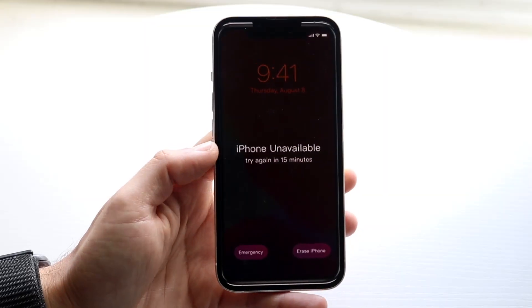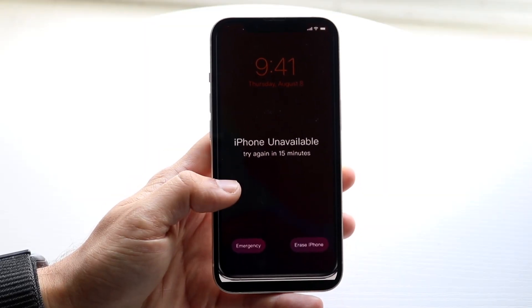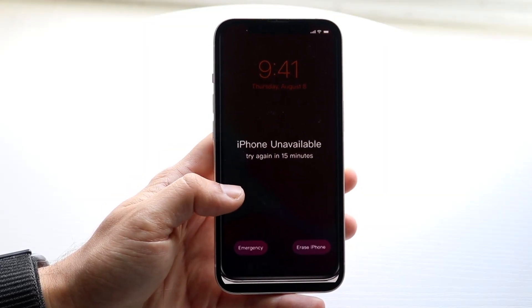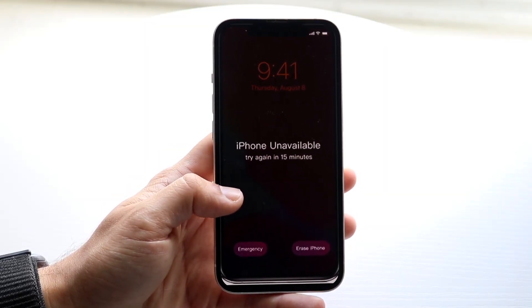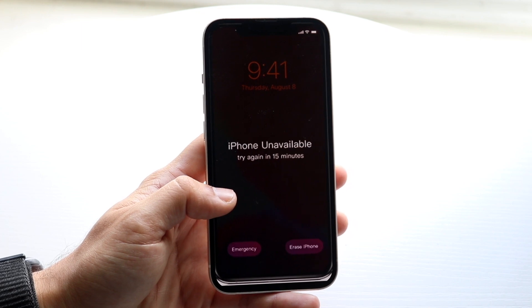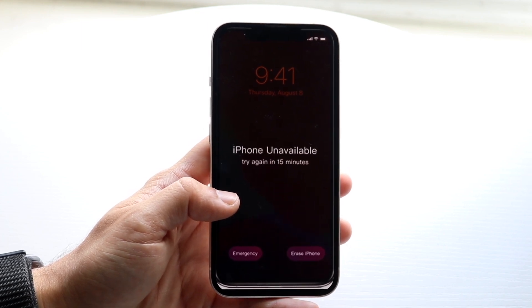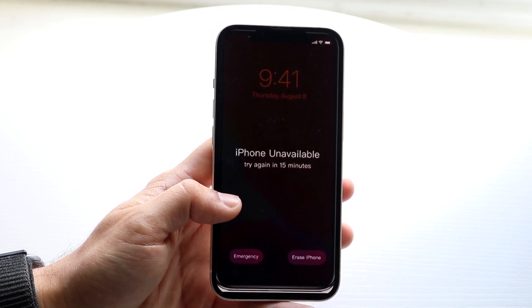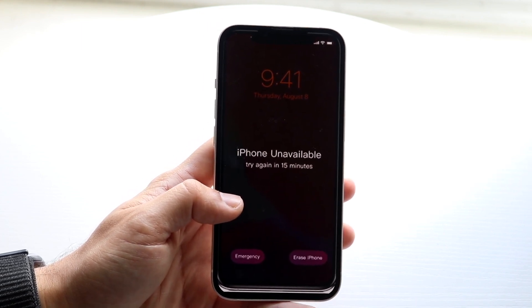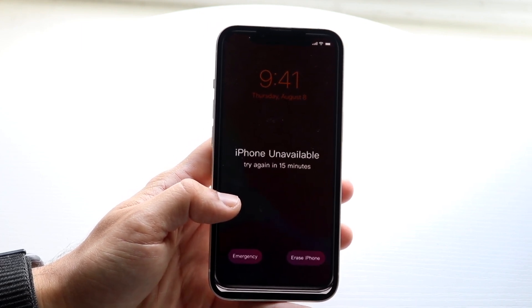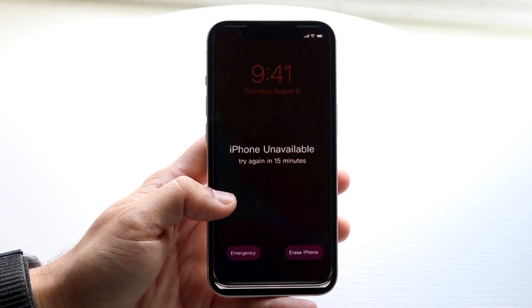You might be in this situation where your iPhone is telling you that it's basically unavailable, and it can be unavailable for a certain amount of time. This can be scary and very random.